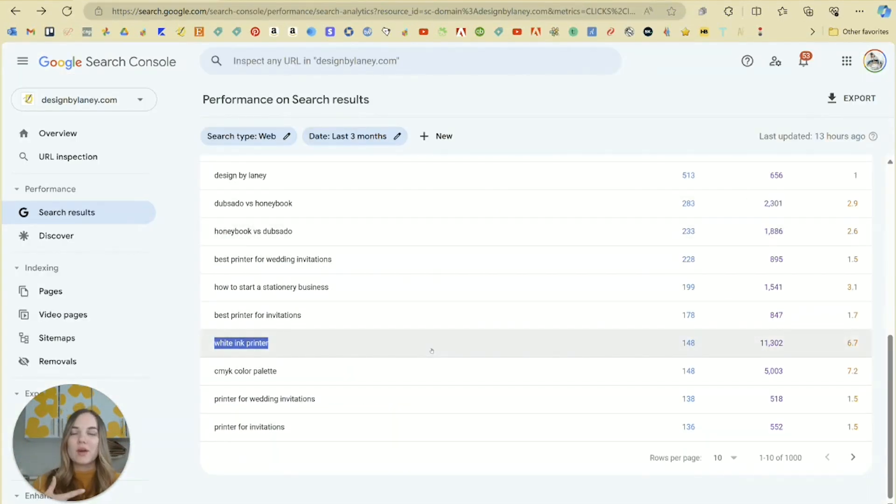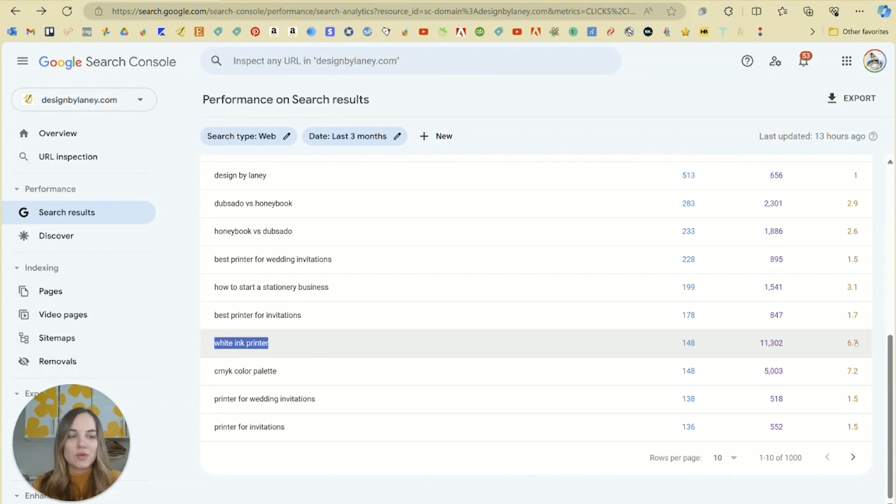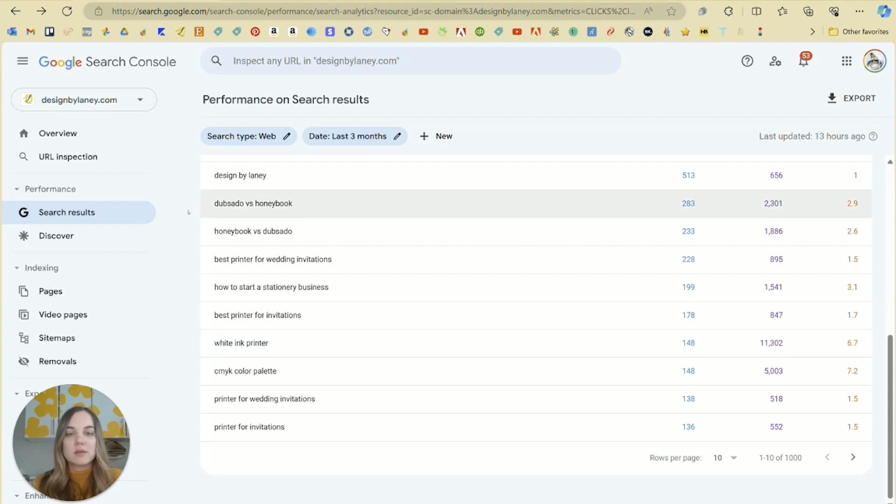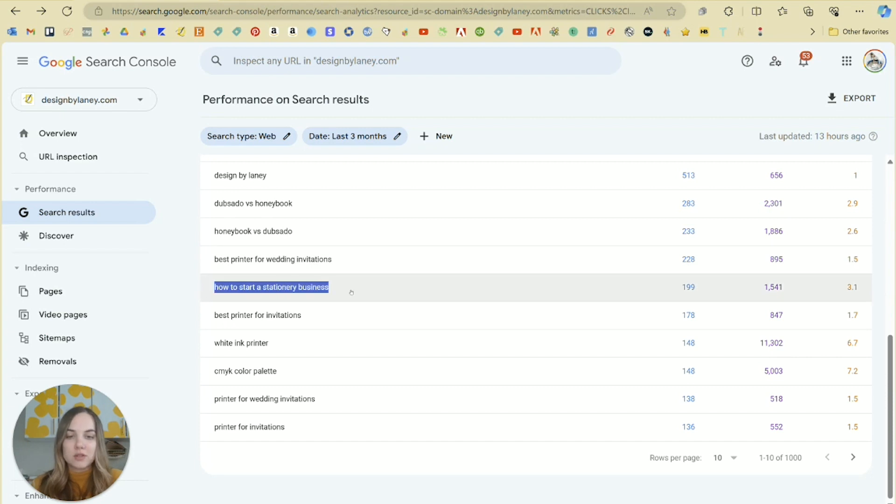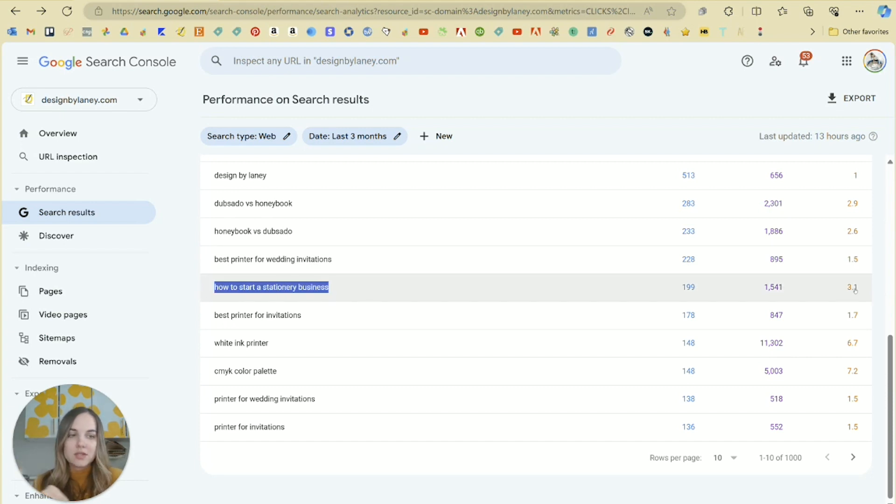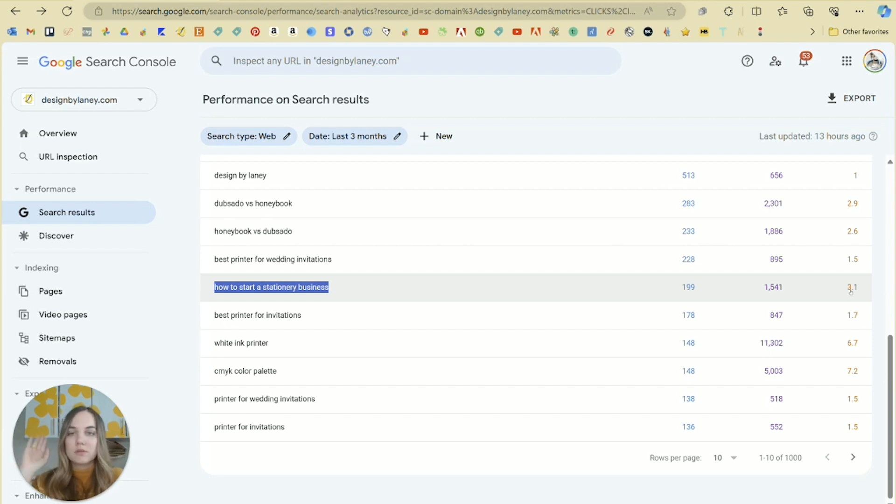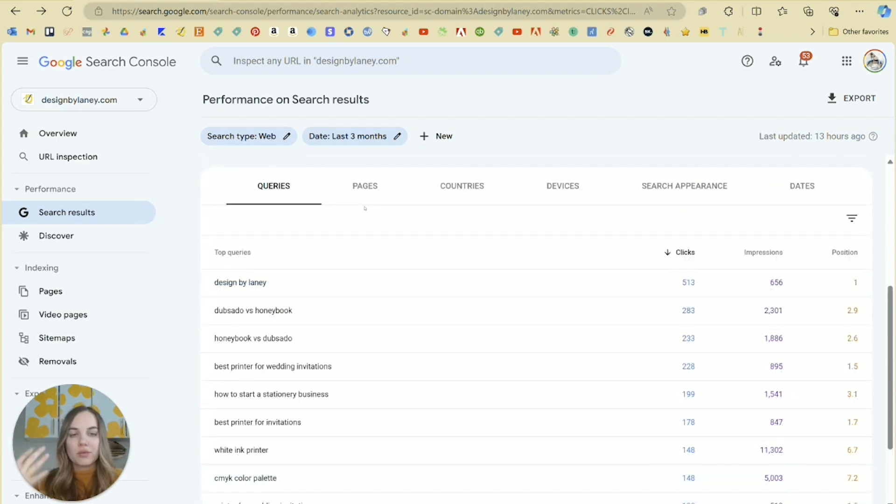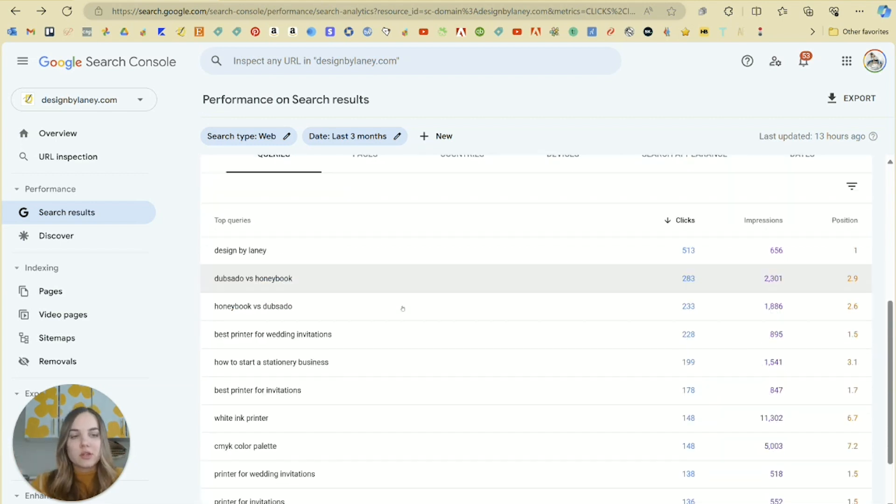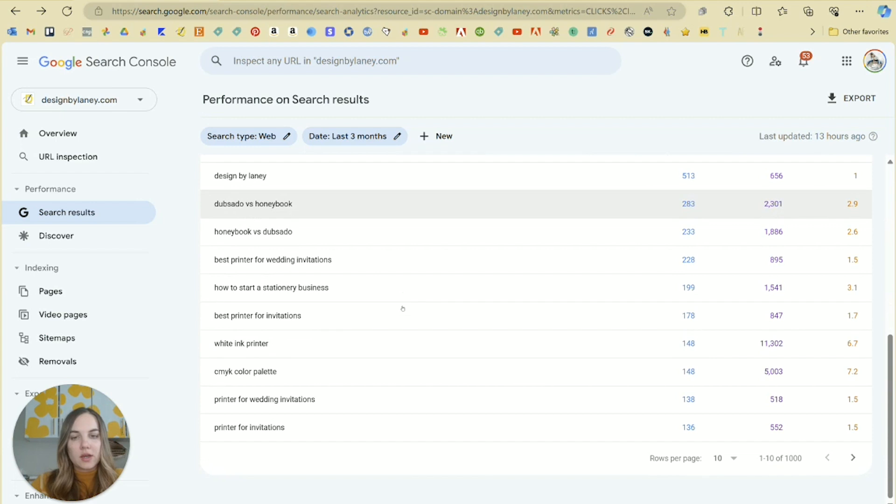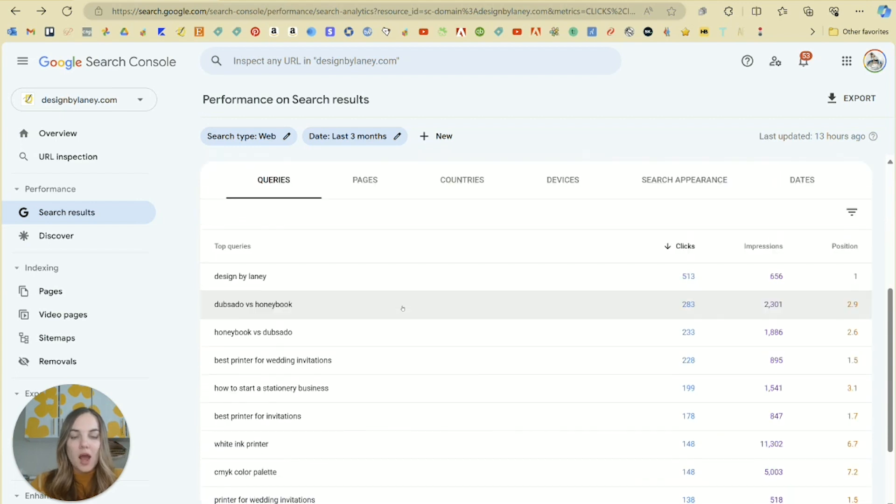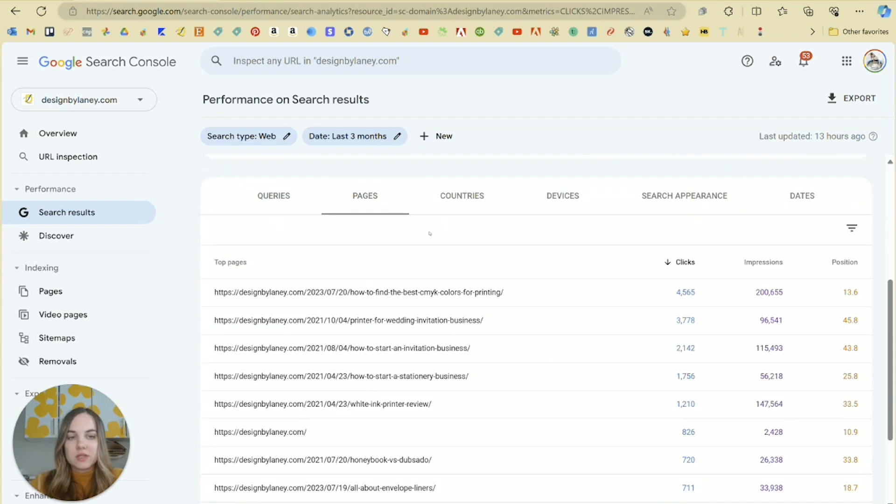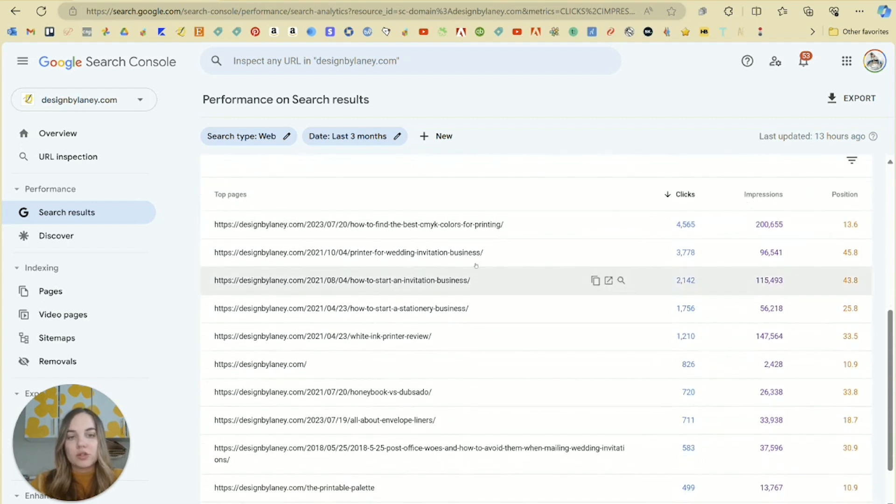When we look at this, we have to think if I were a user, why would I click on one versus not clicking on another? And when you look at keywords, my position isn't so great on this 6.7, I could go a little higher potentially. However, is that actually going to benefit my business versus things like Dubsado and HoneyBook, best printer, how to start a stationery business is the core concept of my entire business. So I'm going to try and get this 3.1 all the way up, try to clinch that second spot, try to clinch that first spot as easily as I can.